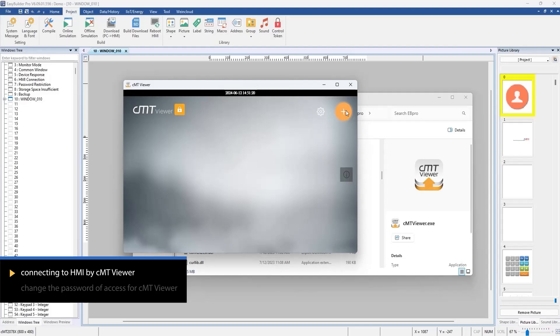Open CMT Viewer from the eBee Pro folder on your computer. On your mobile device, download CMT Viewer from the App Store.